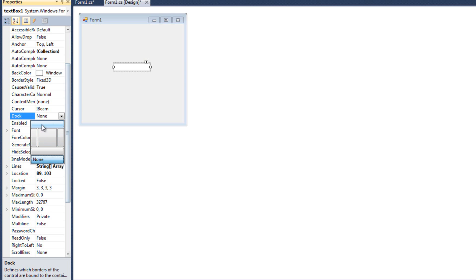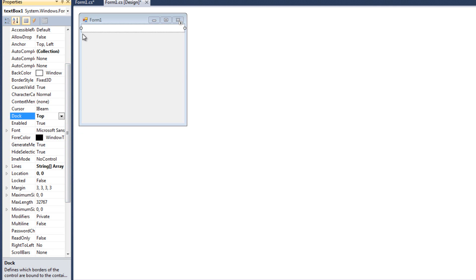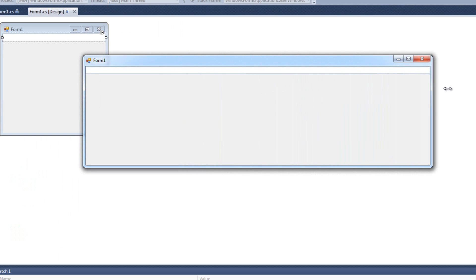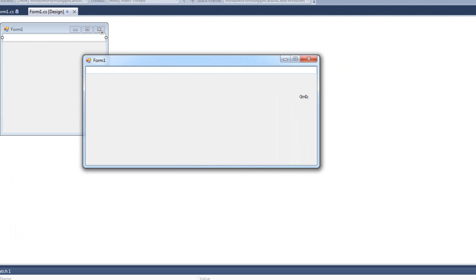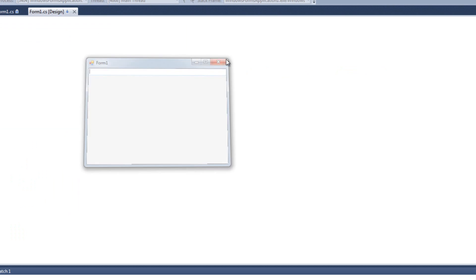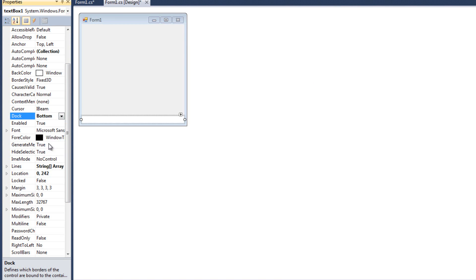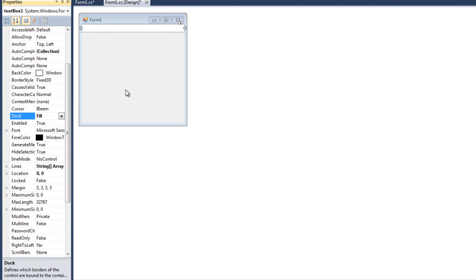So I can look at the top here, the bottom, left, right, or the middle. So I'm going to click the top, and you will see now that the text box takes up the entire top of the form and will continue to do so as the form is expanded. I could also do the left, or the right, or the bottom, or the middle.